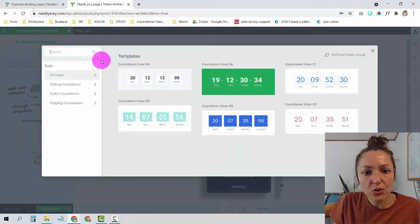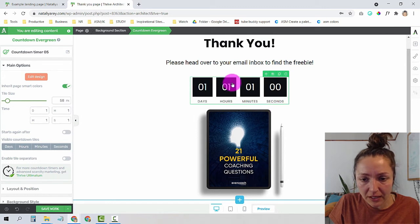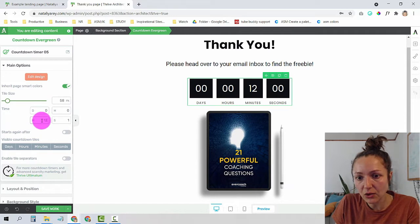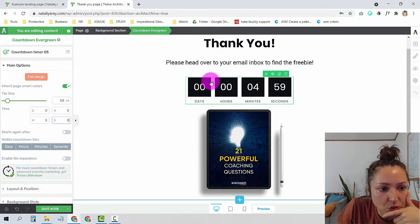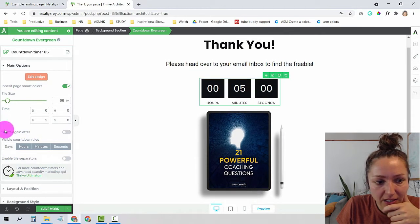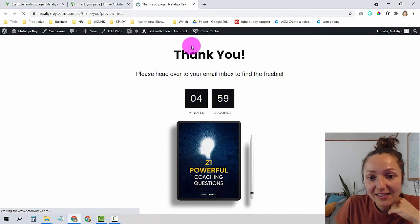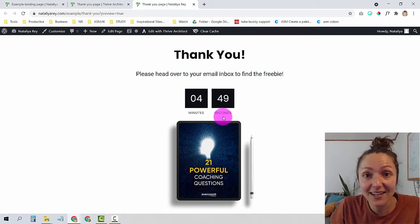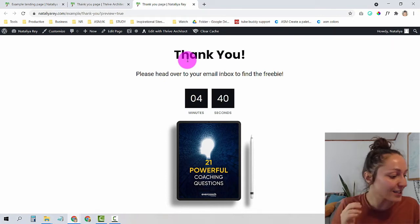One cool trick: I'll add a countdown timer to the thank you page to encourage people to check their emails faster. I'll go to Elements on the right, search for Evergreen Countdown, and drag it below the sub-headline. I'll choose a design, then under Settings set days and hours to zero and minutes to around 5 with zero seconds. Under Visible Countdown Titles I can remove days and hours and just keep minutes. After saving and previewing, you can see the thank you page with the 'check your email' message and a ticking timer. That completes Step 2.